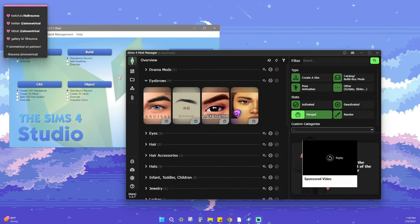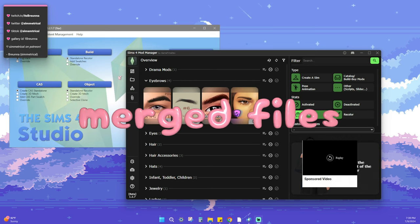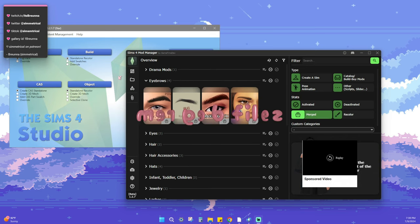What is good everyone, it is Symmetrical, otherwise known as Brianna, and I just have a quick tutorial video for you guys. This is what I literally found out yesterday night and I was like, what in the hell. We are going to be talking about merge files and how to remove merge files from your game.